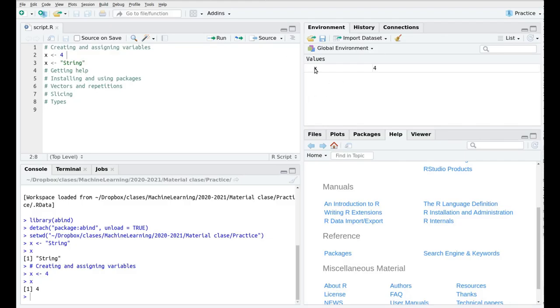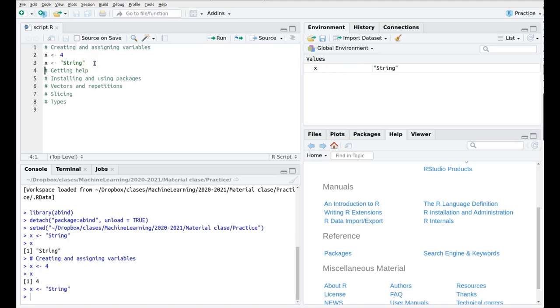As I mentioned at the beginning, as you can see here we have now a new variable and this takes the value X equals 4. So in this environment you have a list of all the recorded variables. Now if I run this line as you can see now X contains the variable string so it only remembers the last variable that we have assigned.